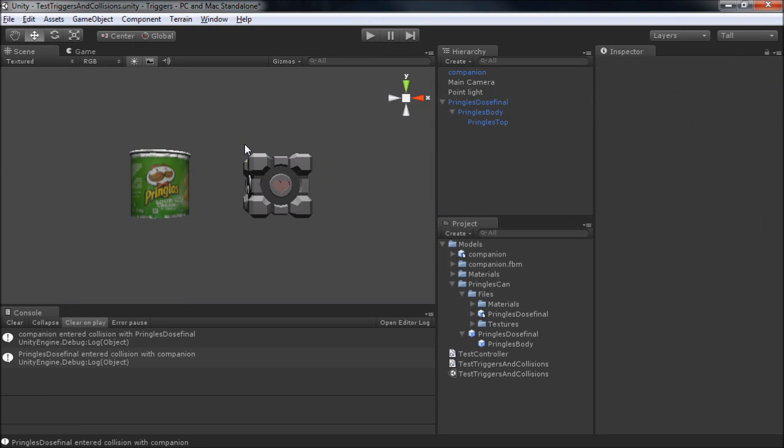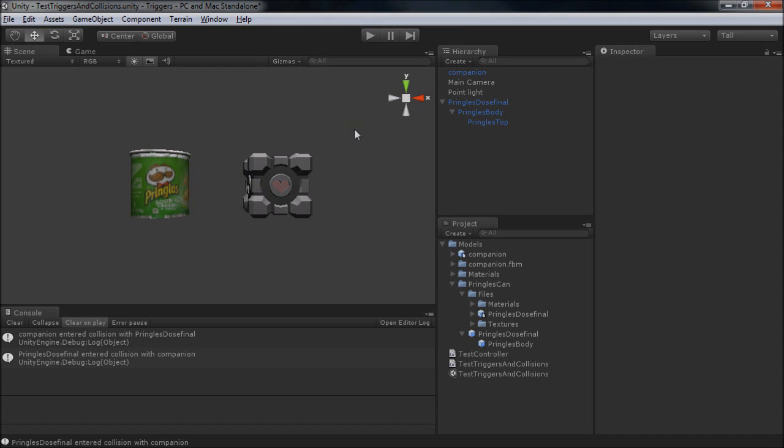That's a quick run-through, and hopefully provided you guys a little bit more insight on all the different possible interactions we can get in Unity's collision system. Thanks for watching, guys.